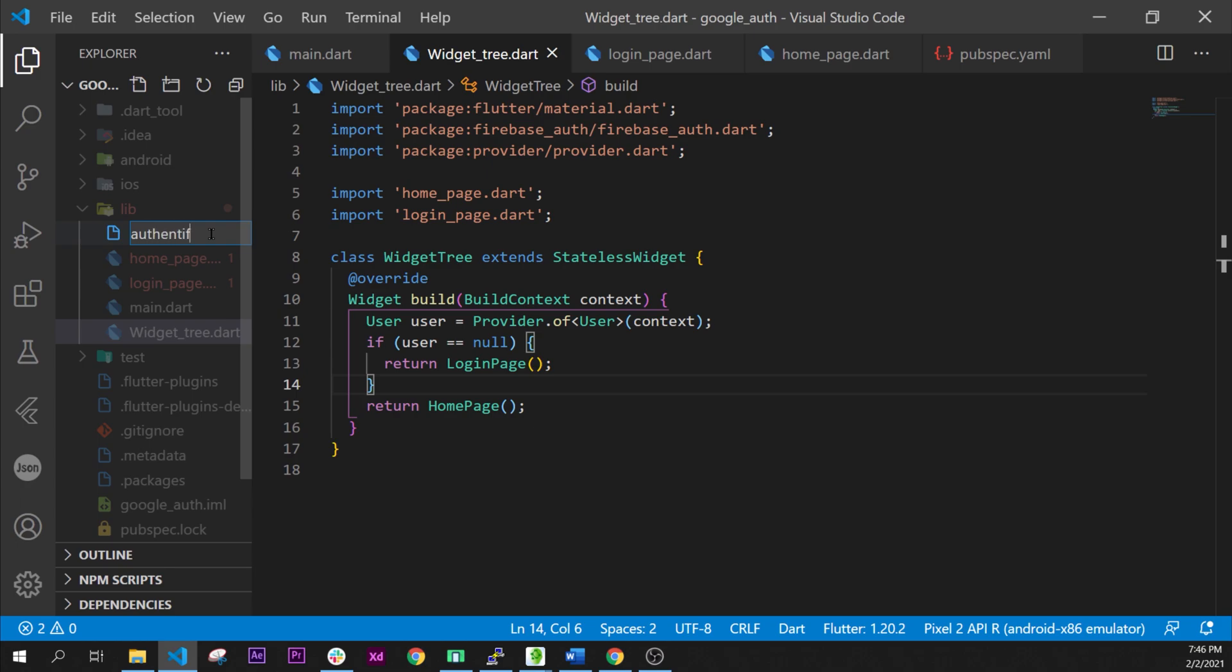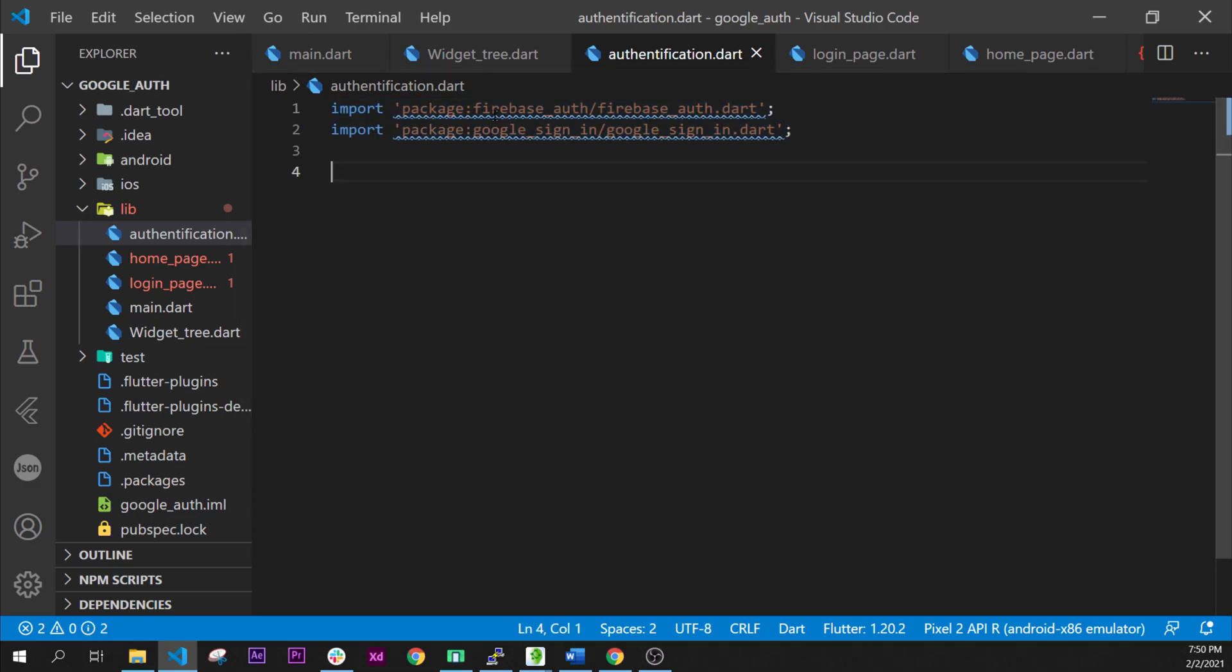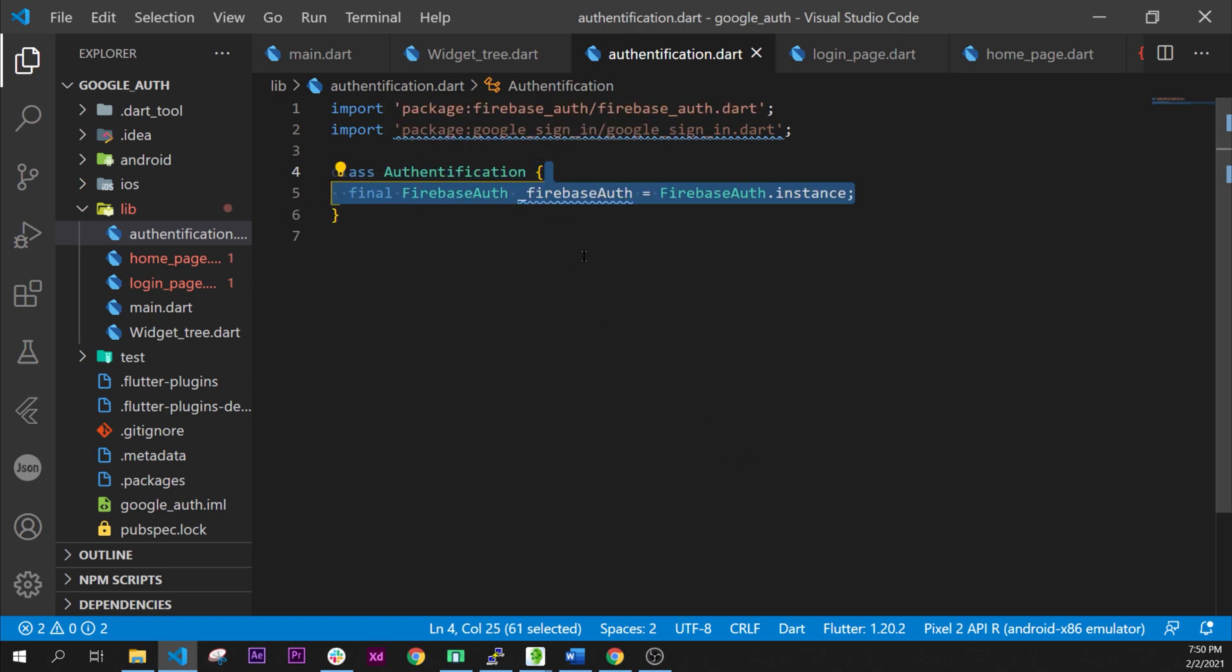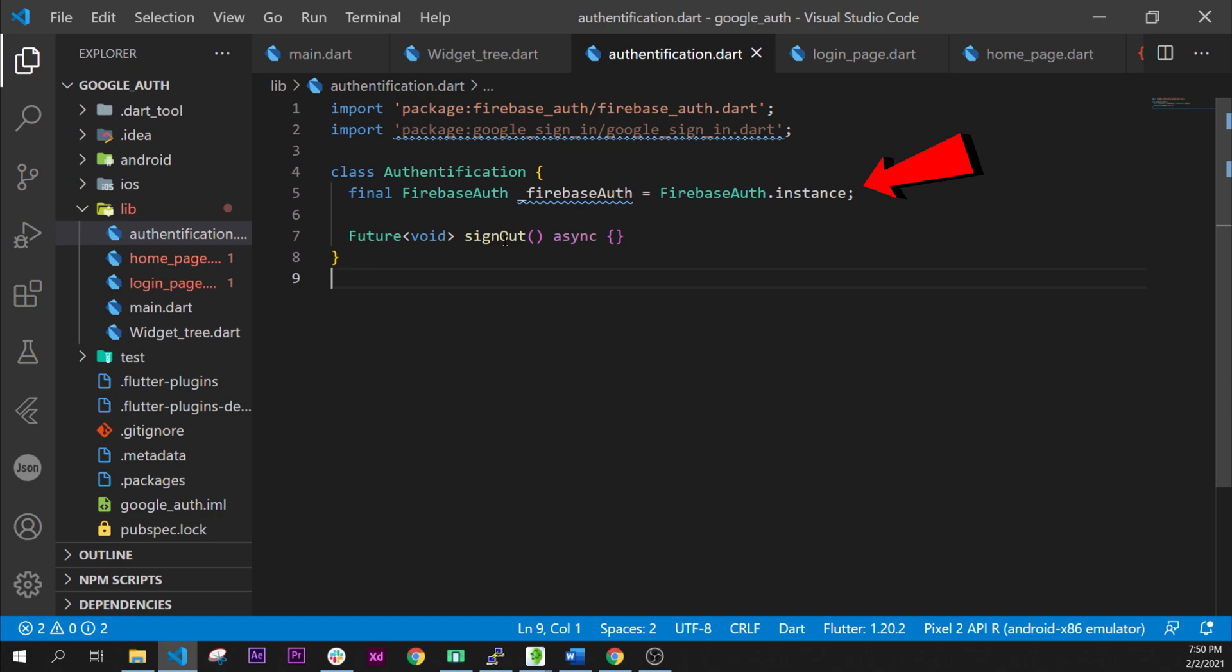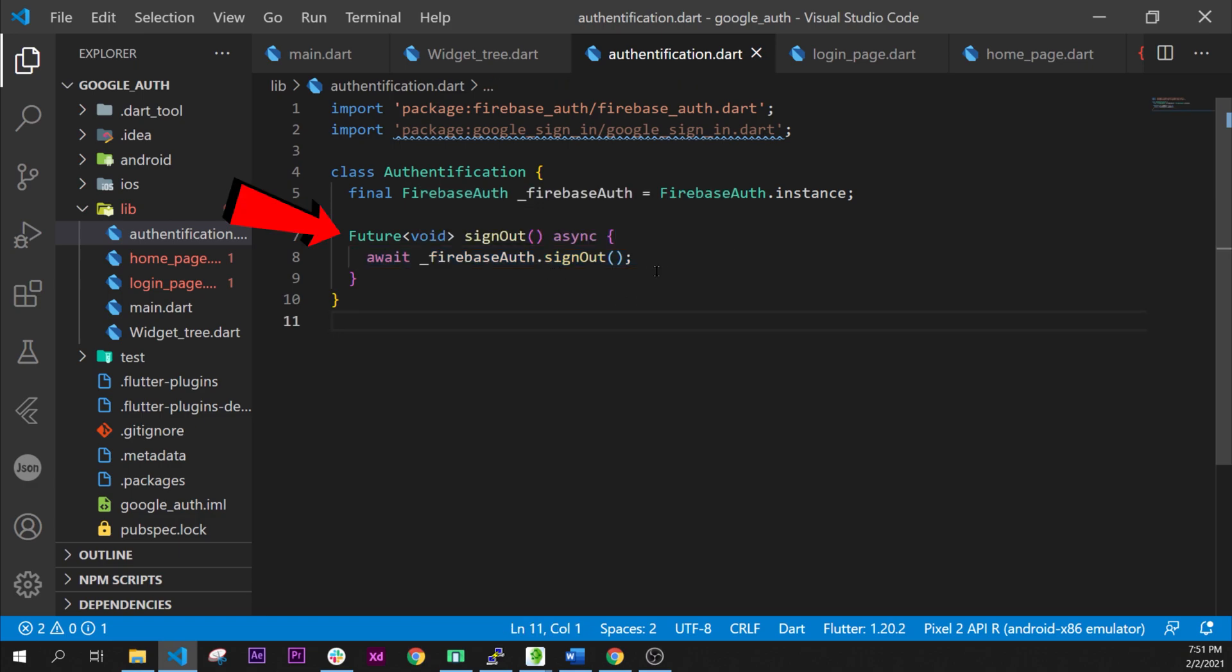Next step we will add the page authentication.dart. And yes I have written authentication. Okay inside this one we will say authentication. We will call the final FirebaseAuth.instance.